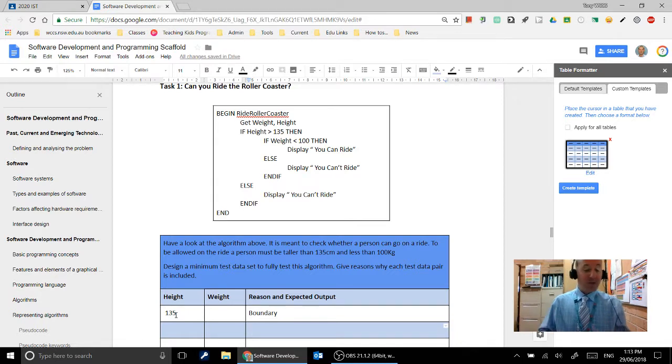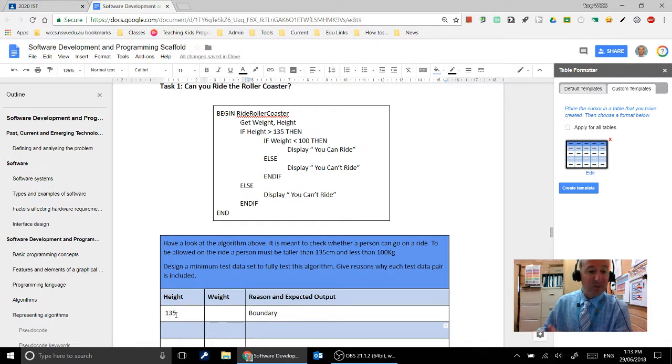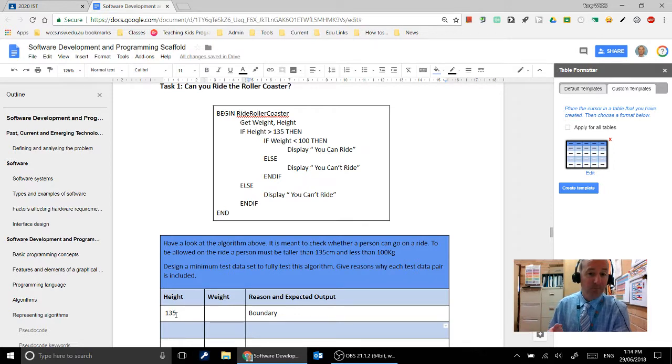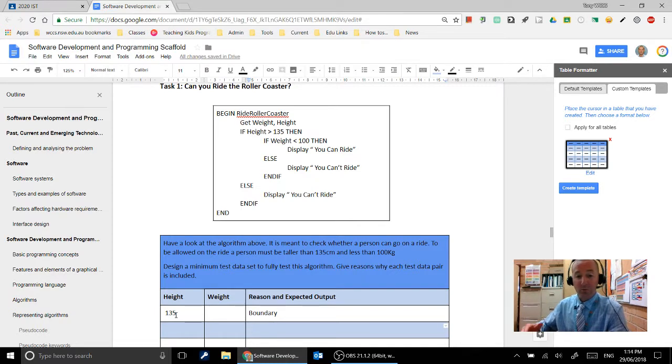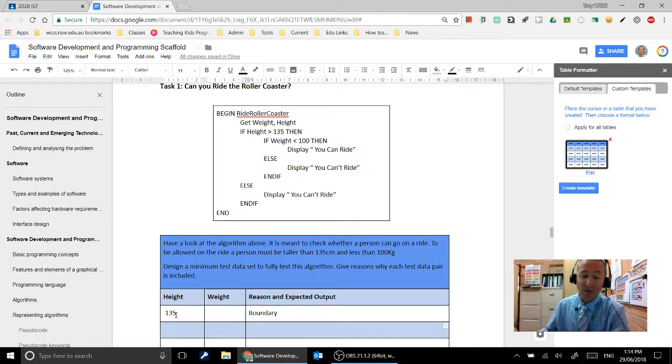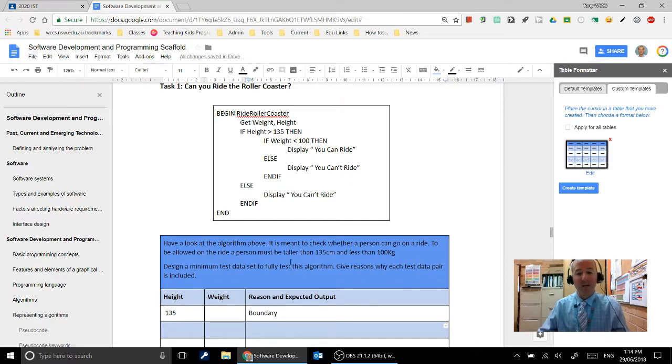The other boundary there is the weight being equal to 100cm. Because if they're less than 100cm then they can ride. But if they're equal to or greater than 100kg then they shouldn't be allowed to ride. So that's also a second boundary.